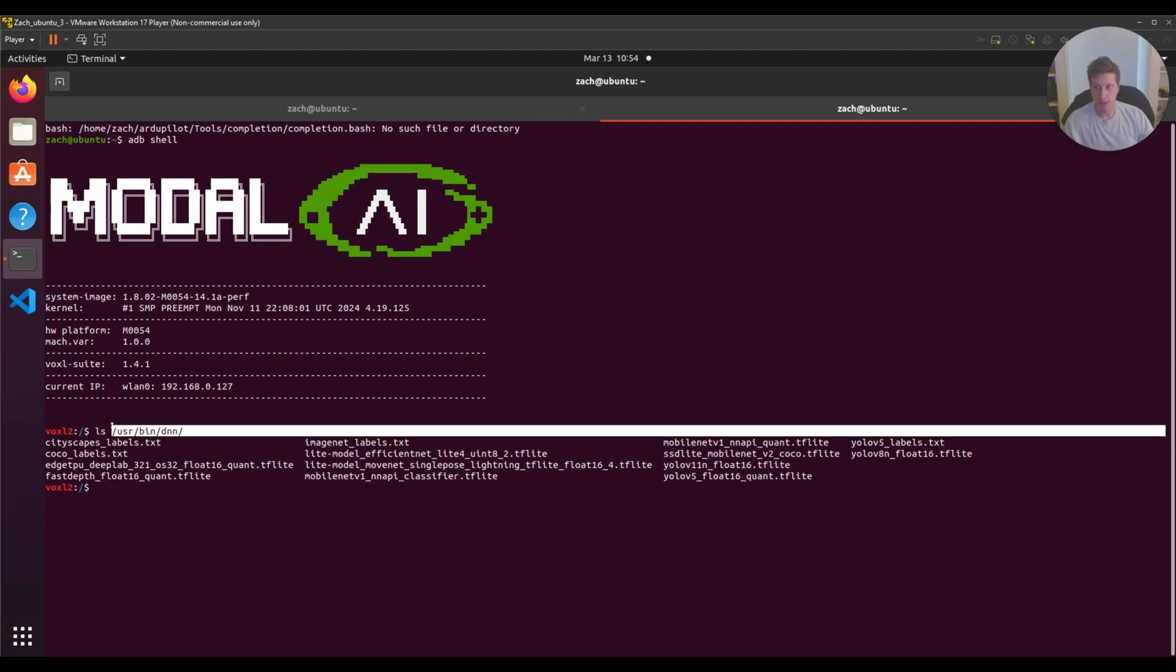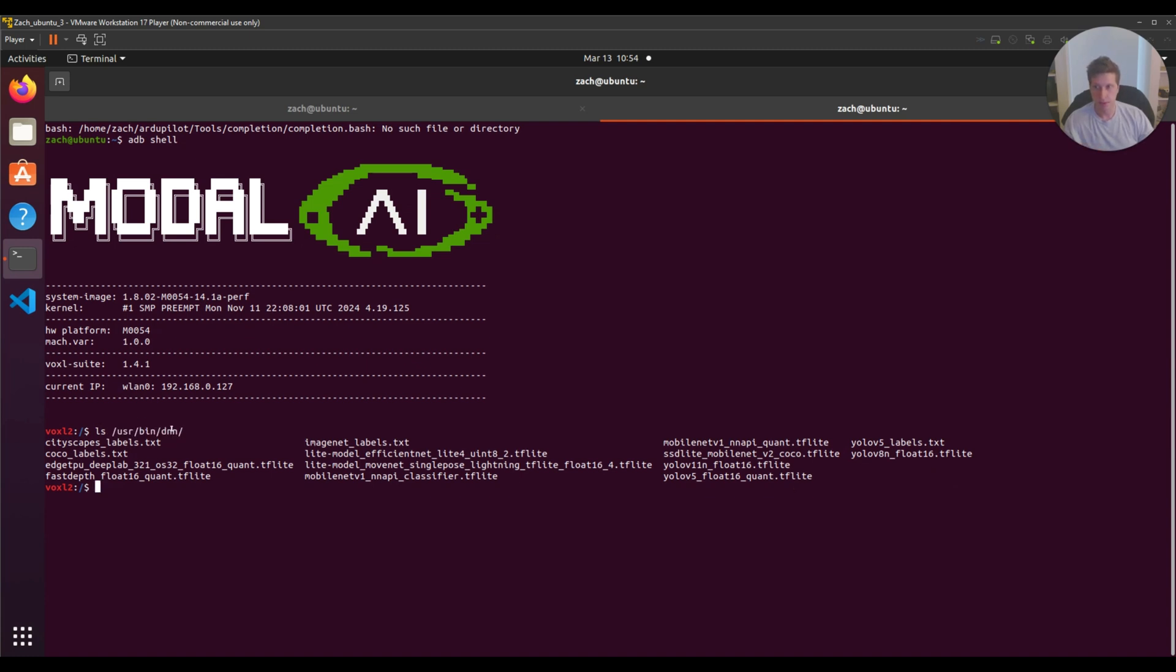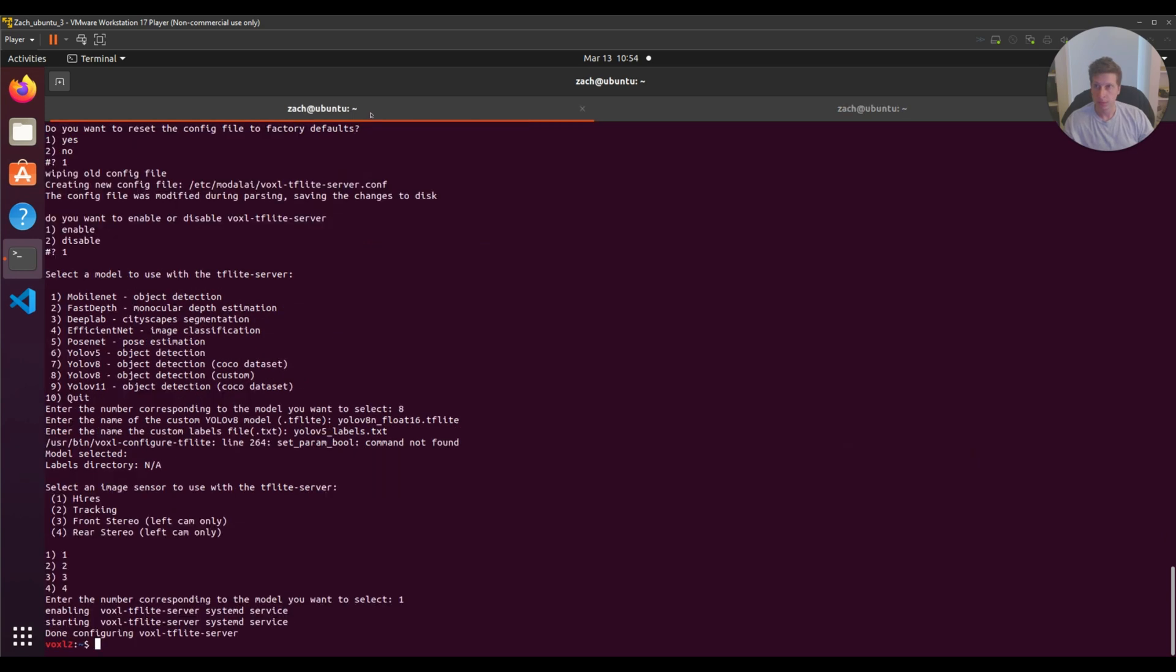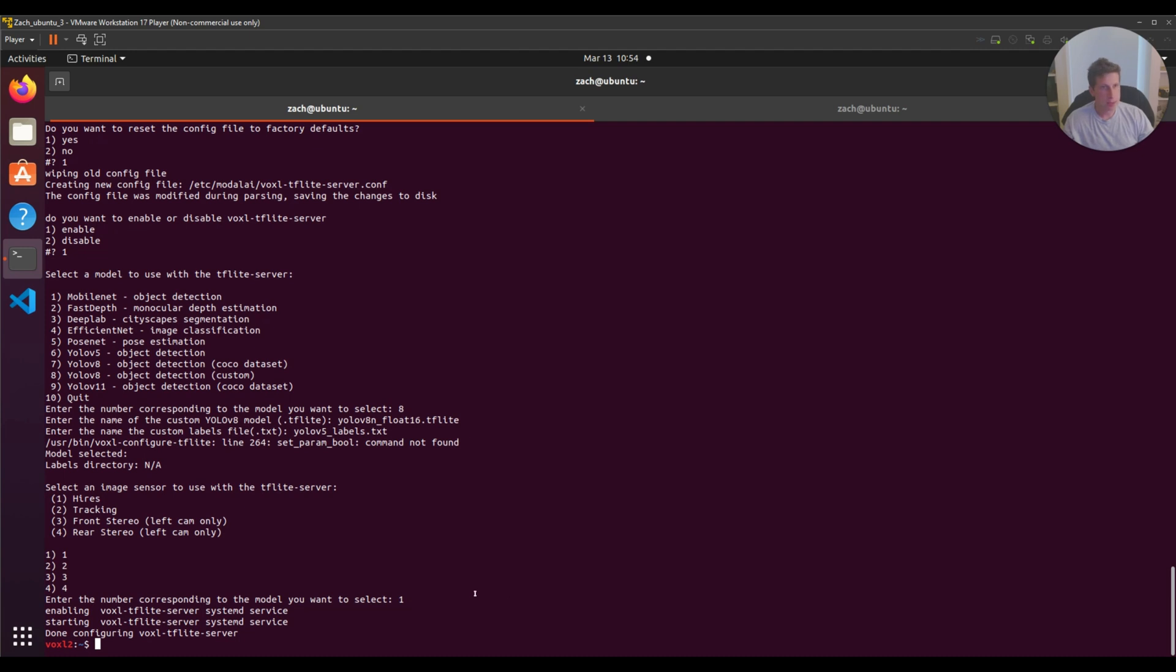That's how you get TFlight server running on the Voxel 2 with YOLO v8 for the COCO dataset and for your own custom models. If you have any questions, I'm Zach. Feel free to reach out through the forums on ModalAI or send me an email. Thanks everyone, bye.